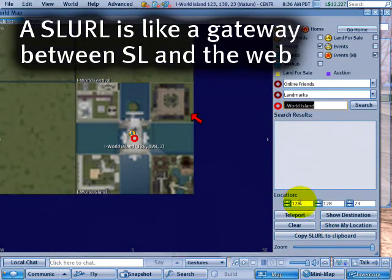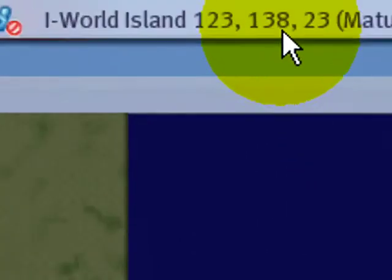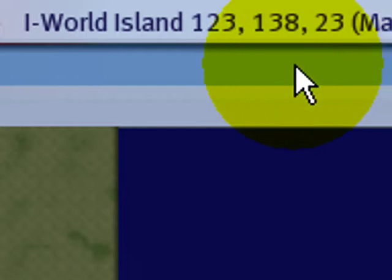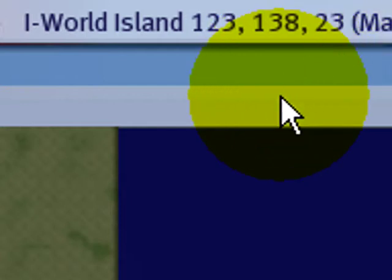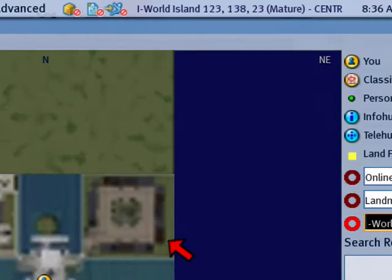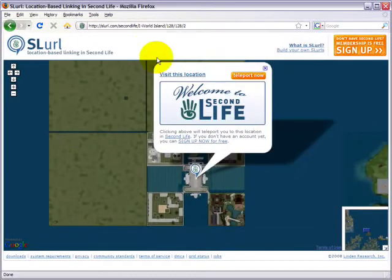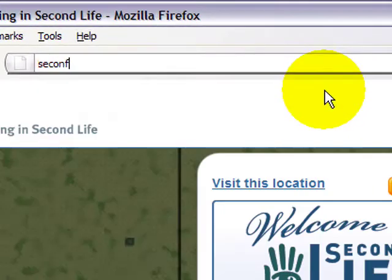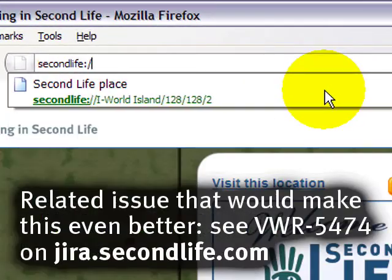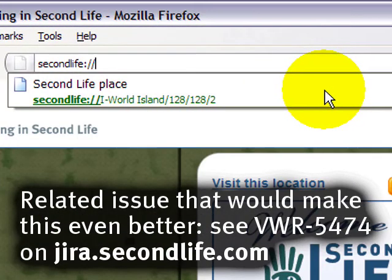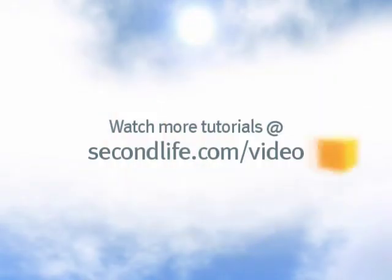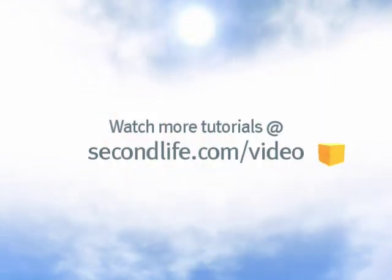As long as you have the SLURL, or you can construct one manually if you know the coordinates, then yes, you can make new landmarks, or if you know the region, it's as easy as double forward slash, and like a region like Ahern, and there you have it, bookmark away!